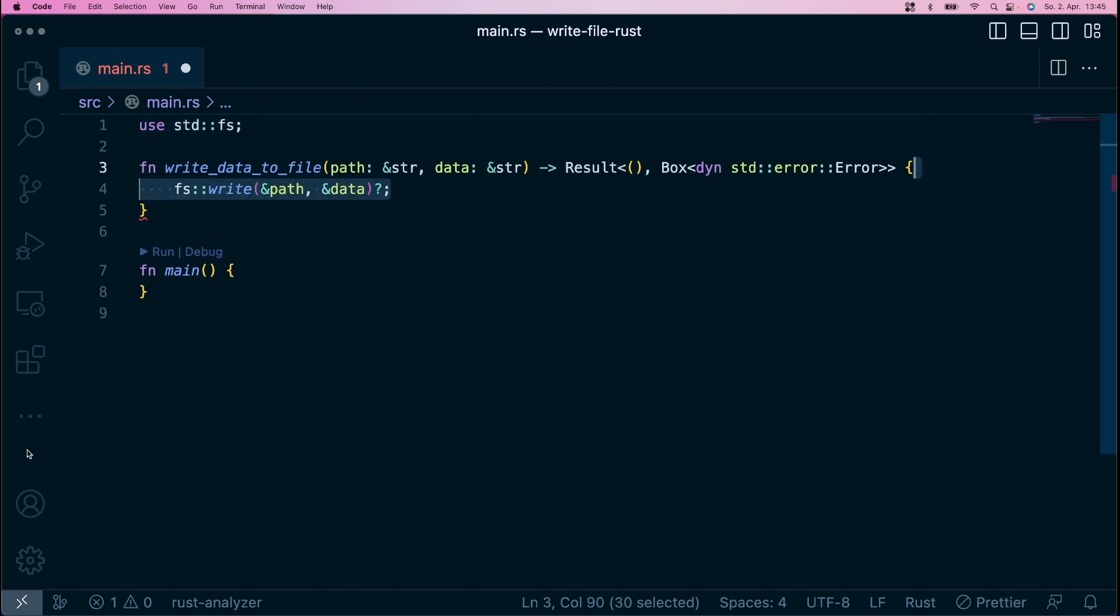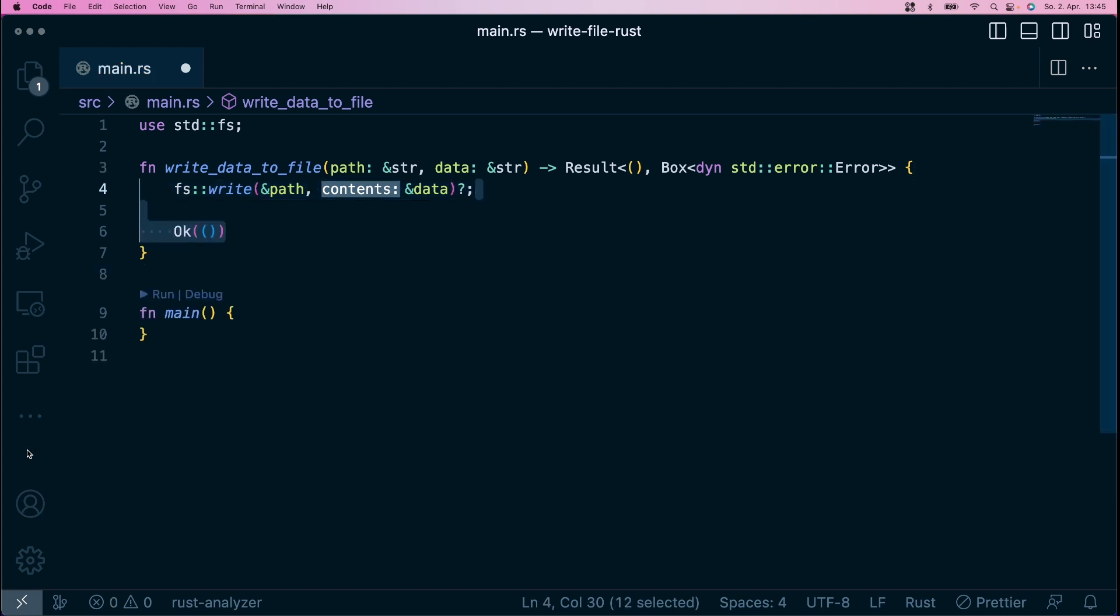Next, import fs from the standard library. fs has a super convenient function called write that does exactly what you're looking for. The great thing is that you only need to pass the path and the data to it, and it creates a file and dumps all your data into that file.